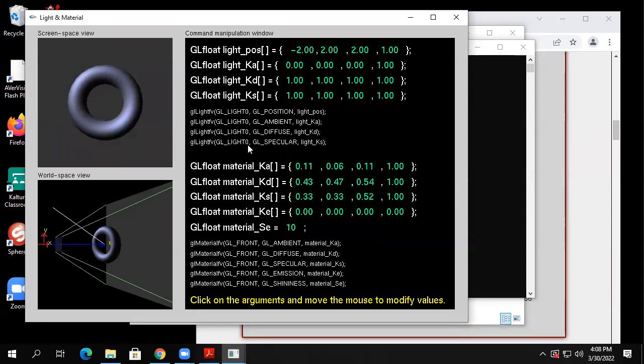Ambient, diffuse, specular — the letter K appears in these names somehow. These are the RGB of ambient, RGB of diffuse, RGB of specular. There's also an 'E' for emission. Emission is glowing — you can make an object appear to have light coming out of it.